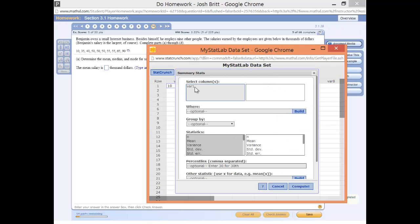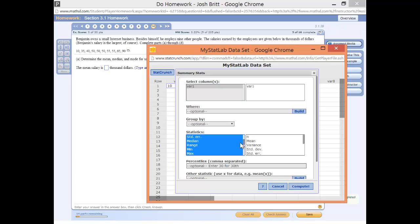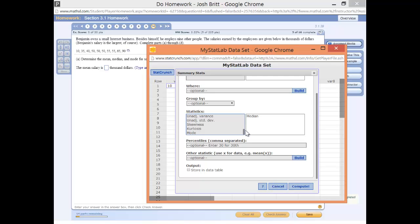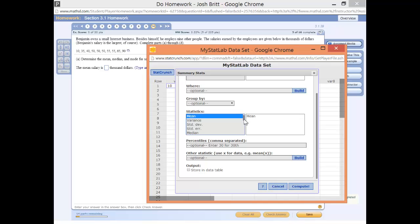We're going to click Columns, select the variable, and then select the statistics that we want. Notice you've got several statistics here. We want the mean. To select multiple statistics, you can scroll down and hit the Control key.